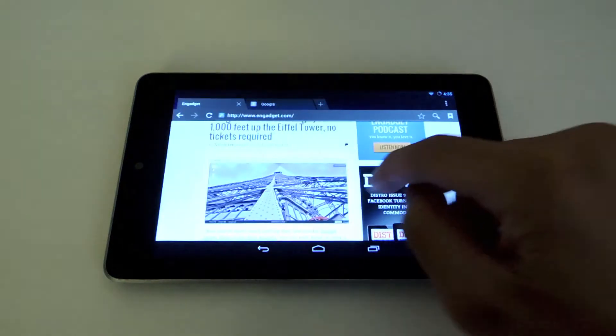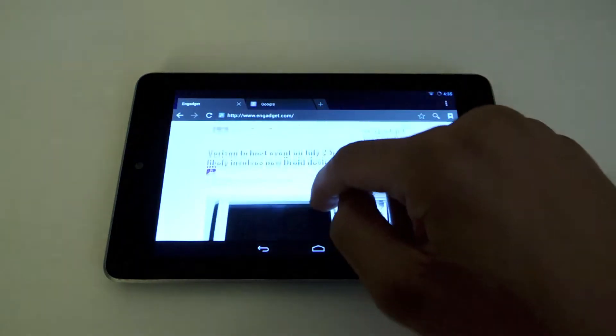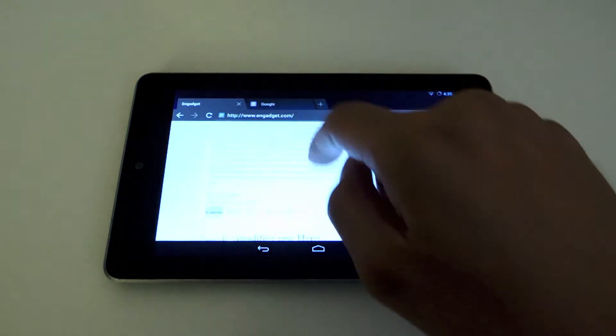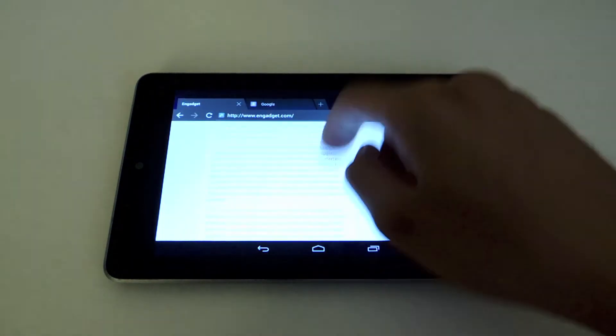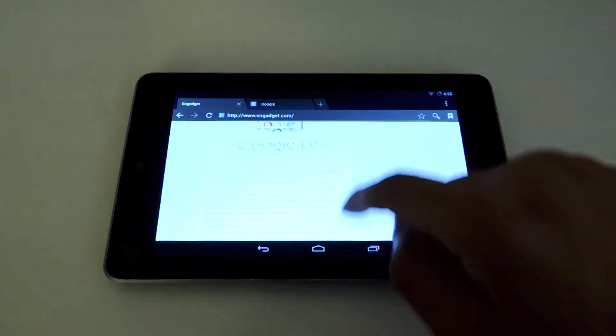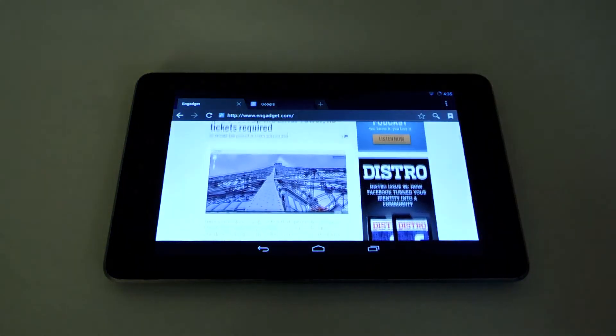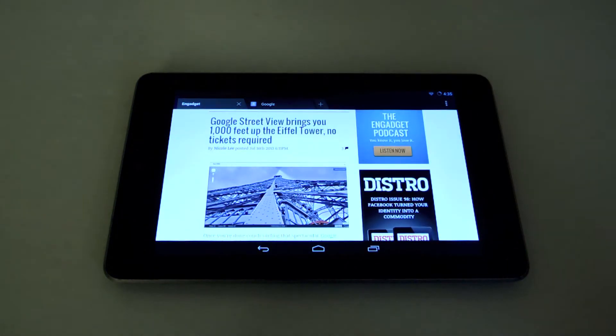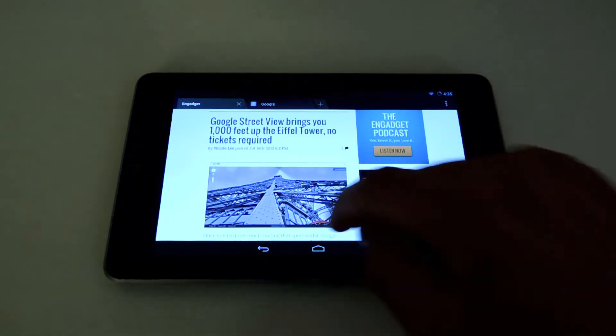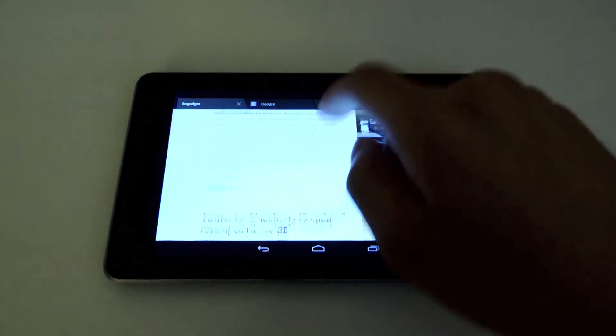If you're like me, you go on your web browser a lot on your Nexus 7, and even though you have a really fast internet connection, it doesn't seem that fast when you're actually using it in real life.